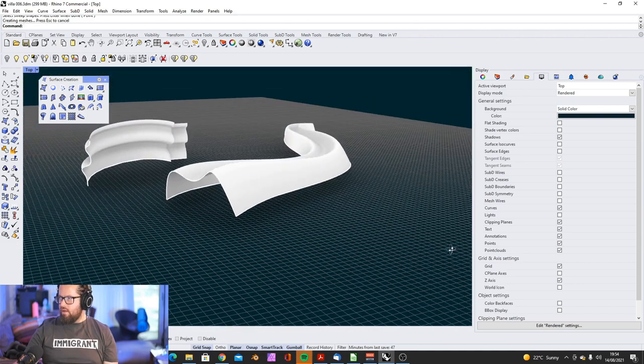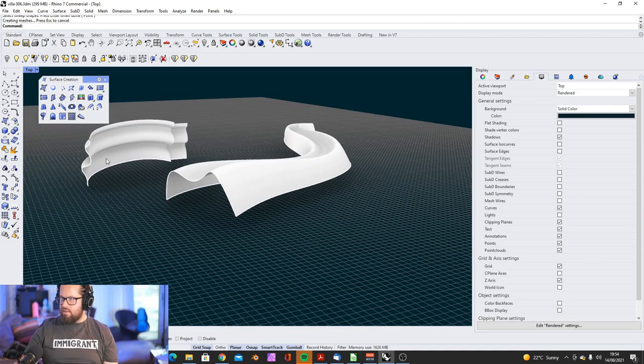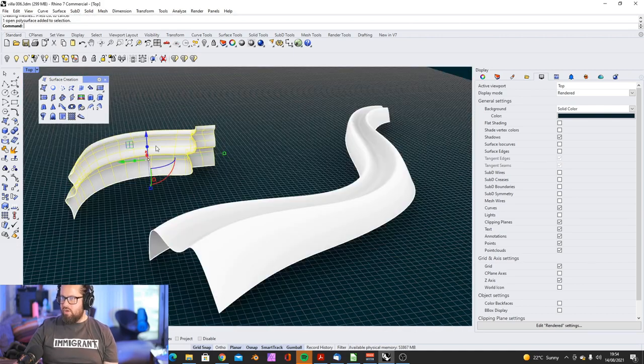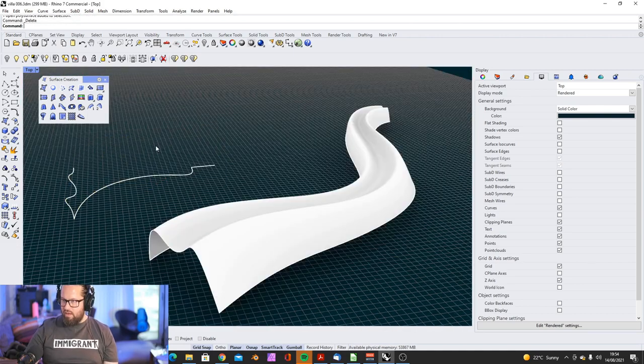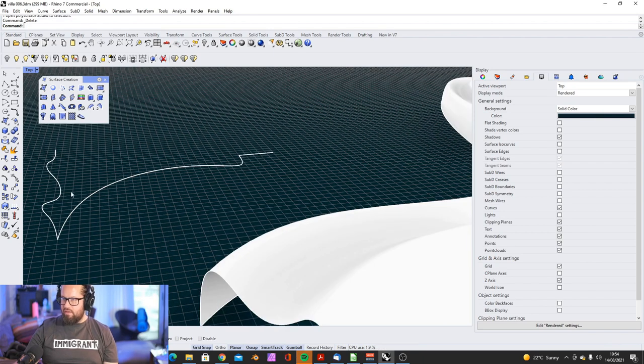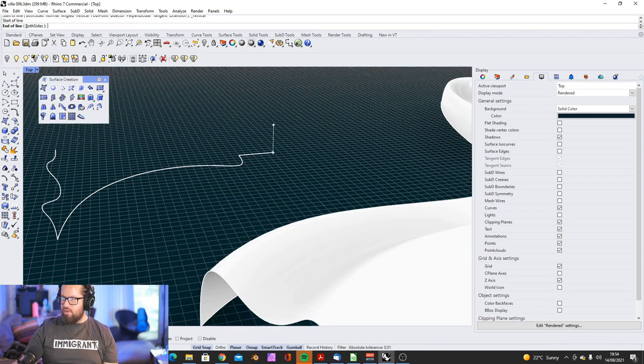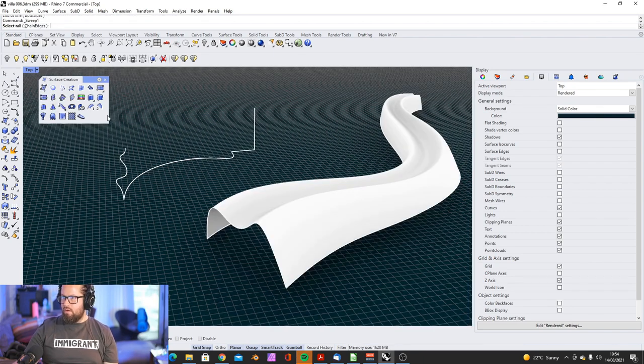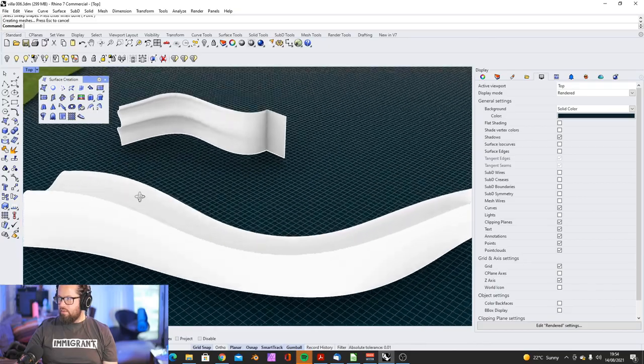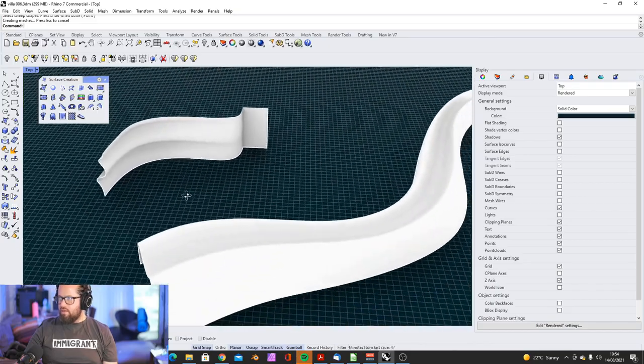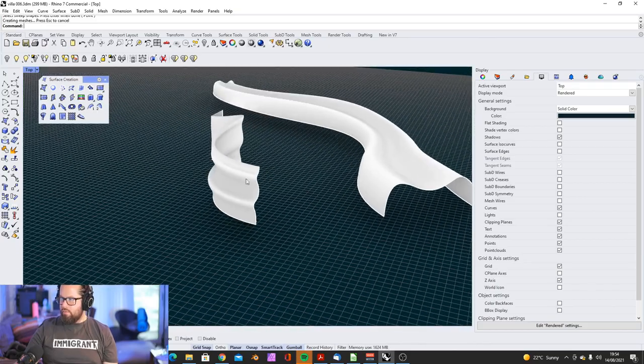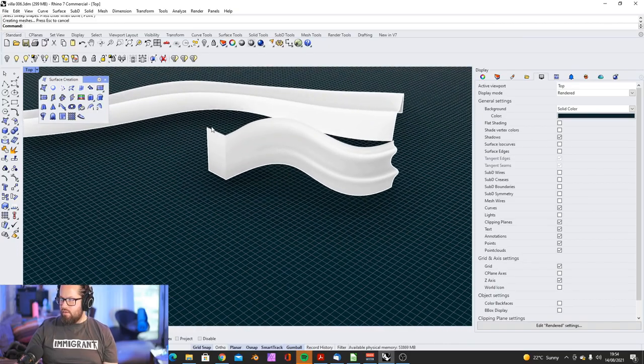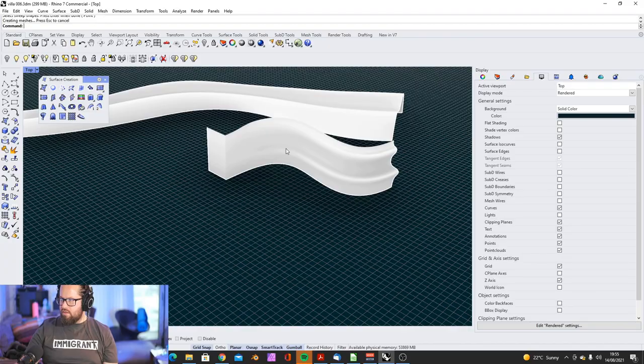So, that's, that's what this, the one sweep doesn't do. But you can still have different, so, for example, you could have, like, just a vertical line here. That also works. So, I choose the rail, then I choose my profiles. And that will create this. So, it goes from, from this profile into the, just a straight line.